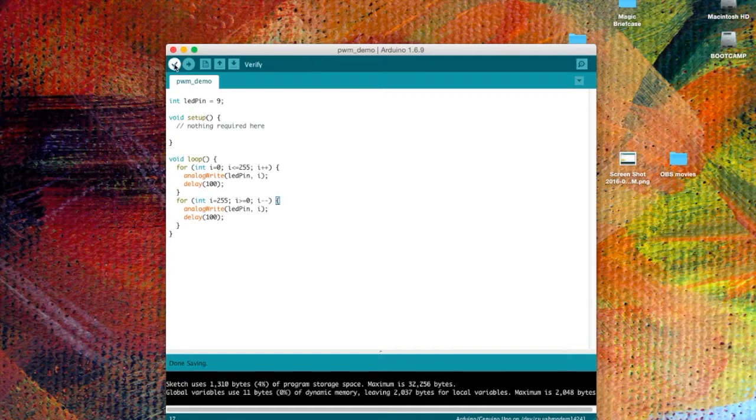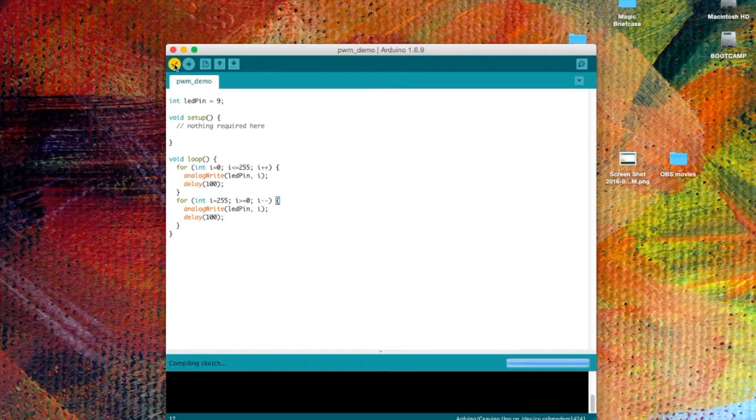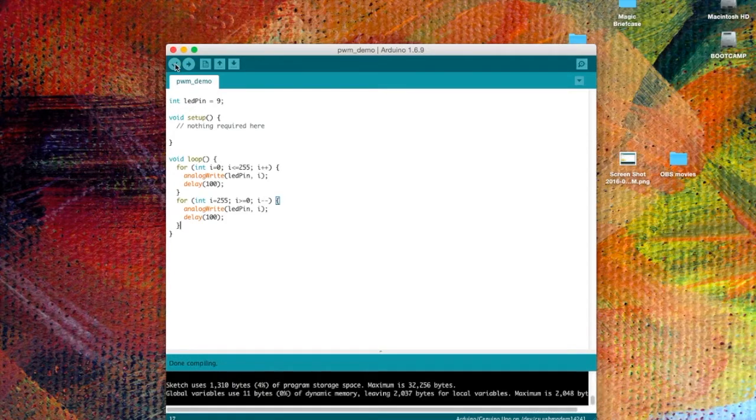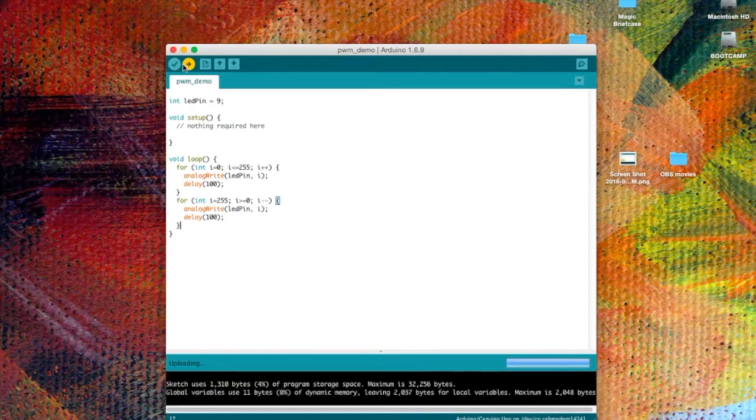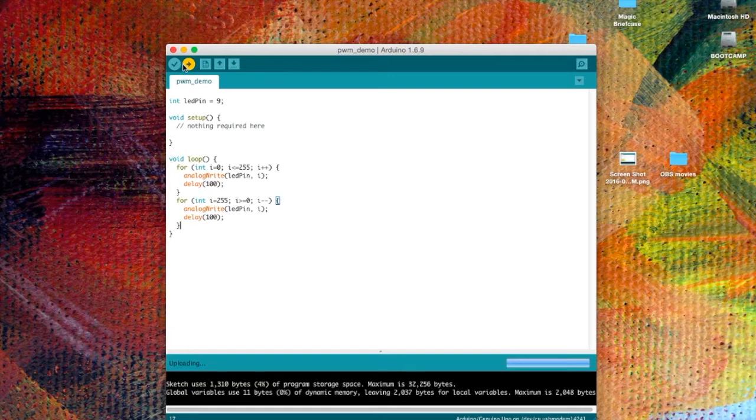We'll check this, verify it, upload it, and now we'll switch to the camera.